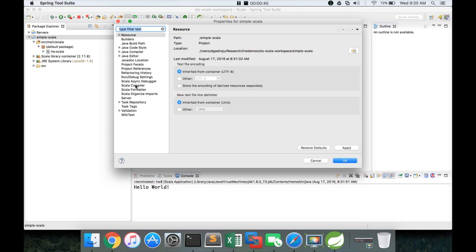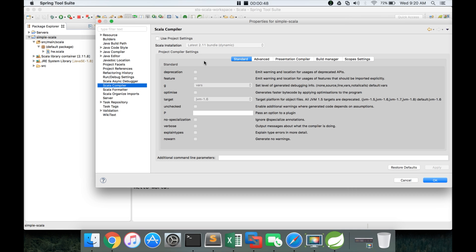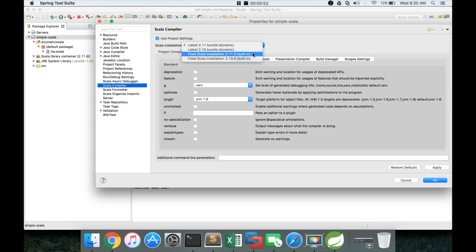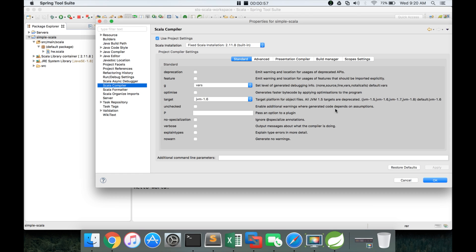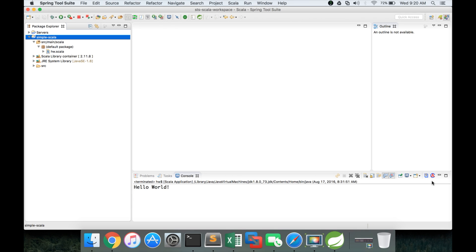So for that you can go to properties and go to Scala compiler and make sure you use 2.11.8. Click on apply, click on ok. By making sure that versions are consistent across Eclipse and also the command line, you will avoid some of the surprises due to version mismatches.